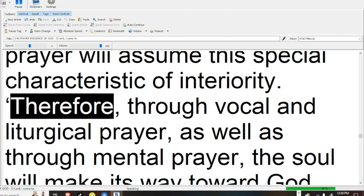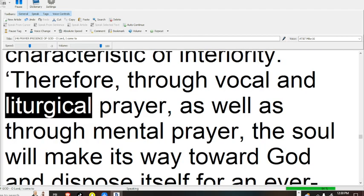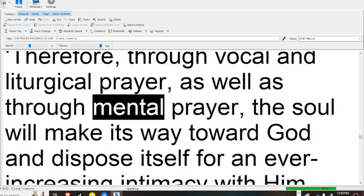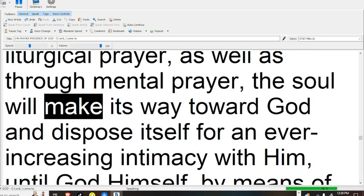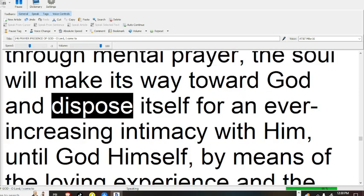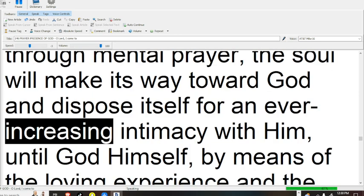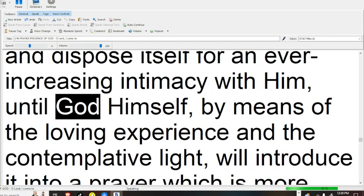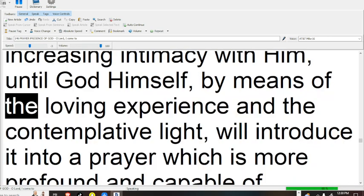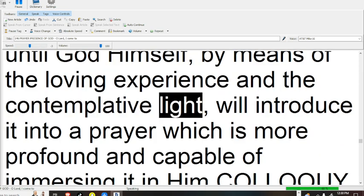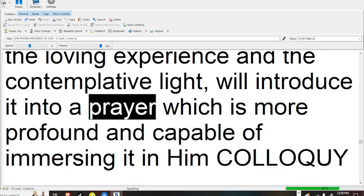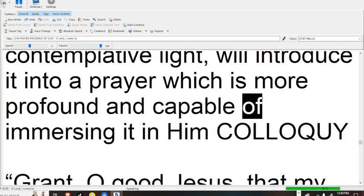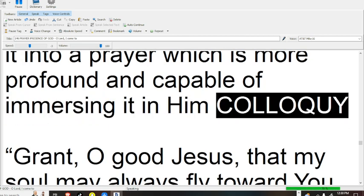Therefore, through vocal and liturgical prayer, as well as through mental prayer, the soul will make its way toward God and dispose itself for an ever-increasing intimacy with Him, until God Himself, by means of the loving experience and the contemplative light, will introduce it into a prayer which is more profound and capable of immersing it in Him.